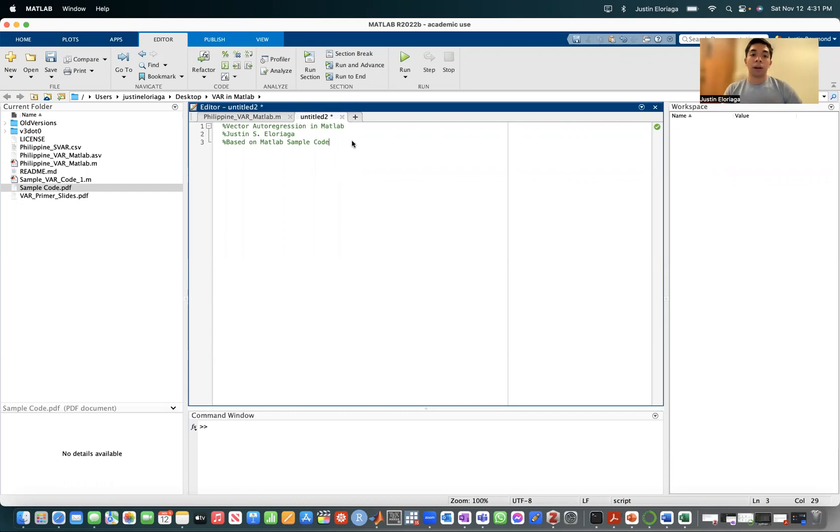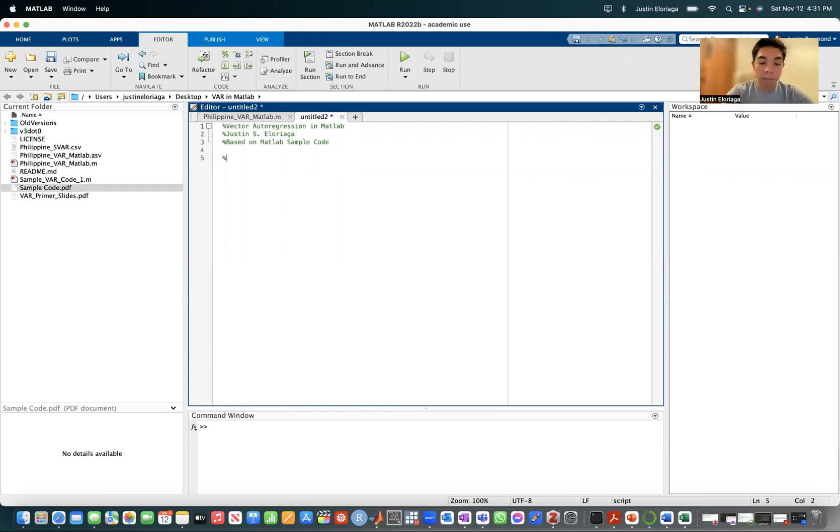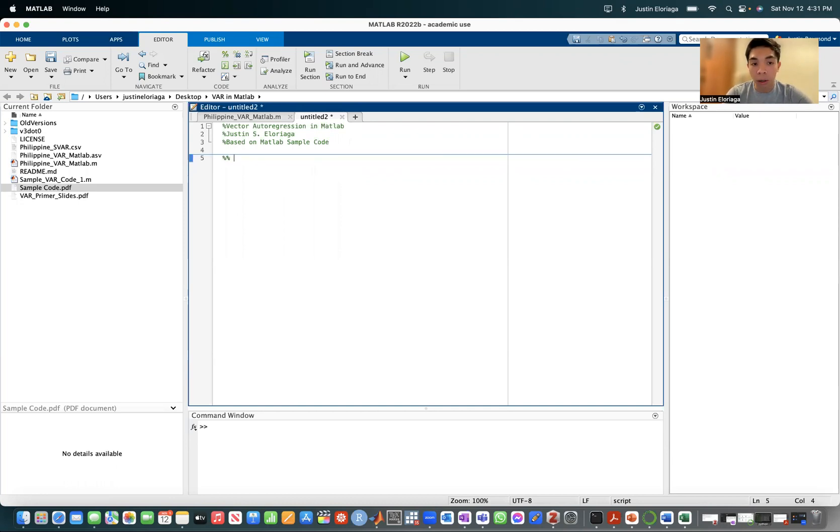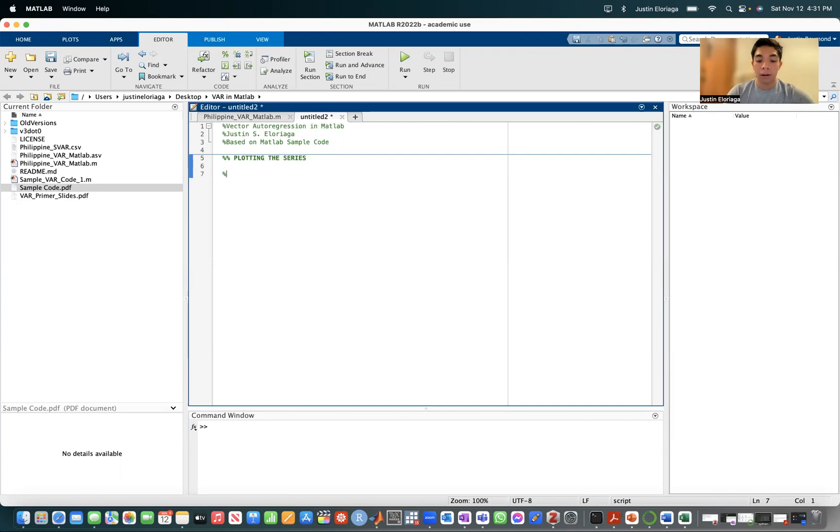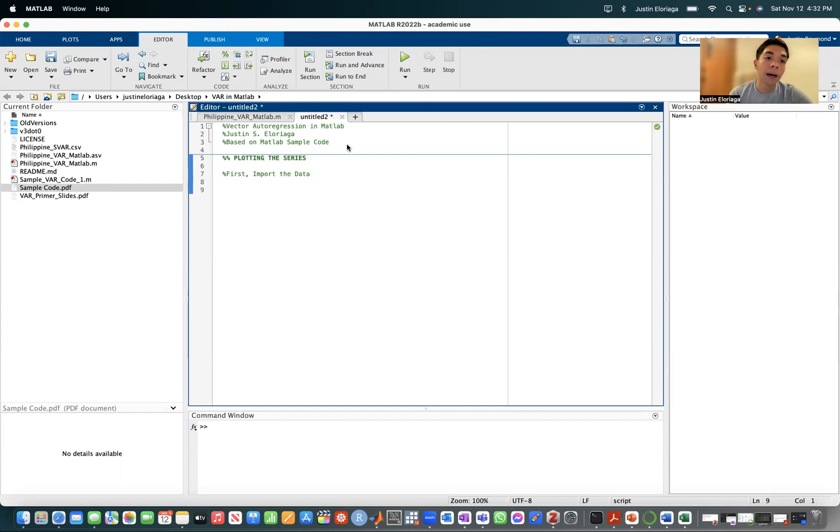We'll start first with importing. If you want to do comments or break it down into sections, you can do a double percentage sign to break things into sections. First, import the data. In the description box below, I'll have the data linked.